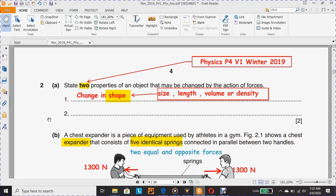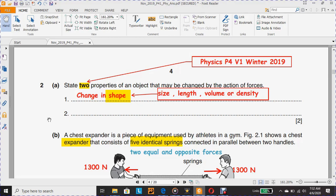Part A: State two properties of an object that may be changed by the action of forces. We have two marks here. The first one is change in shape, size, length, volume, or density. To answer the second part, please watch the video.